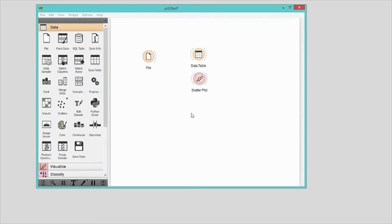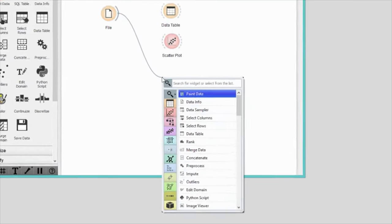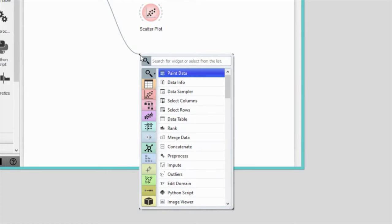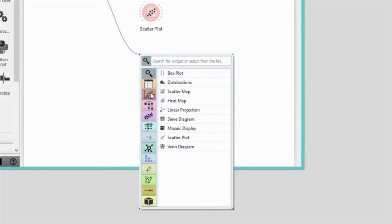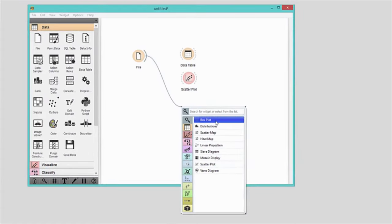D: Drag your communication channel from the output of the file widget and Orange will suggest the widgets you can connect your original widget to. Remember Orange will not allow you to connect incompatible widgets.